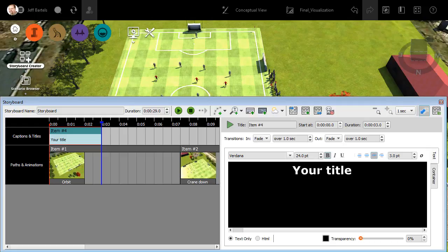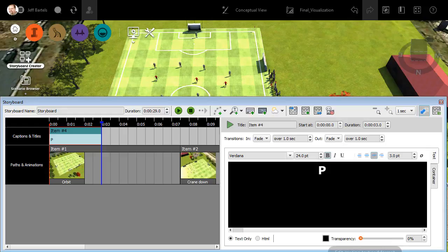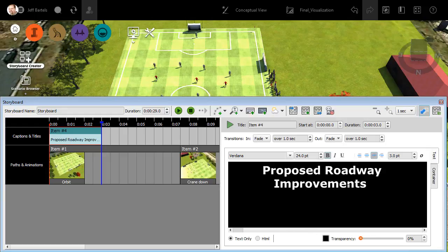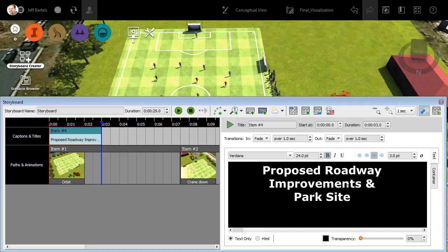Down below, we can see the text editor. I'm going to drag across this text and we'll change it. I'll type proposed roadway improvements and park site. Note that we have a standard font control, text height control, the traditional text formatting options and justification over here.